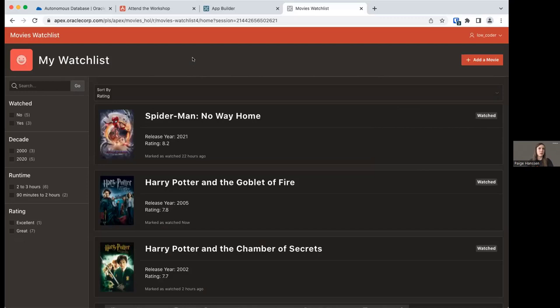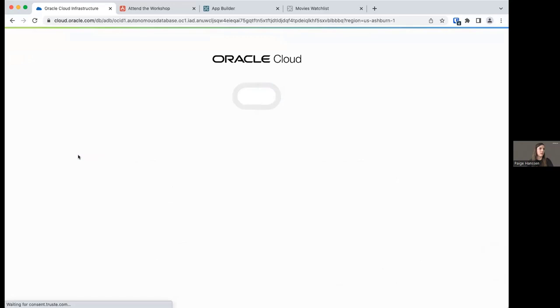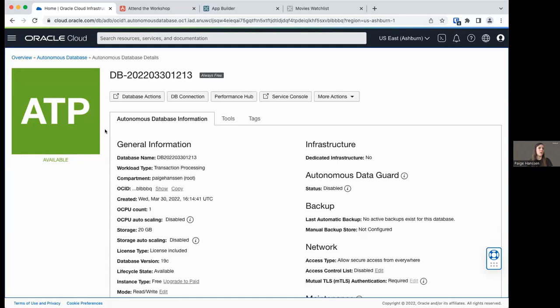This is what we're working toward throughout the entire lab — a little something for you guys to look forward to. Let's go back and check in on our database. Hopefully by this point your autonomous database is ready and available. This is what it should look like once it is.